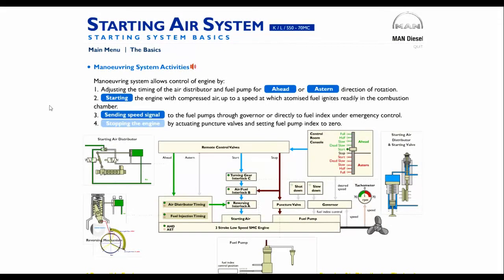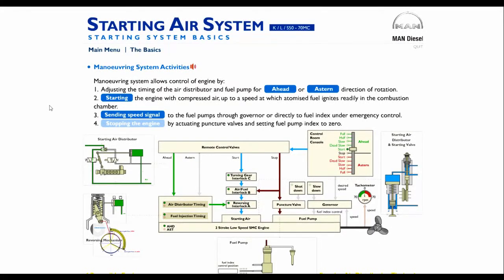3. Sending speed signal to the fuel pumps through the governor, or directly to the fuel index under emergency control.